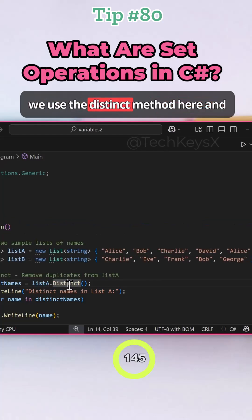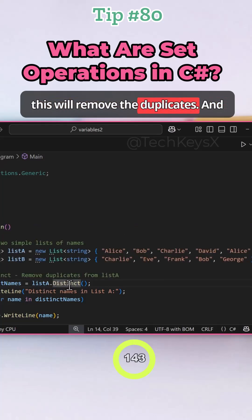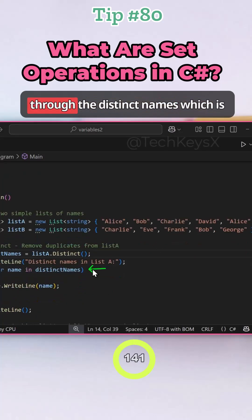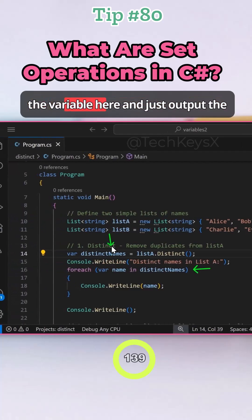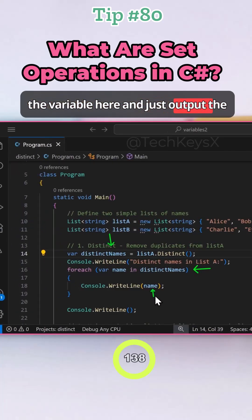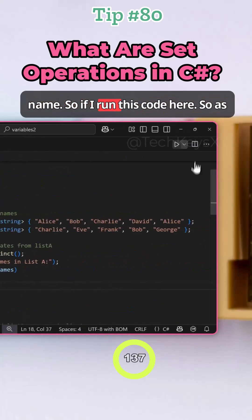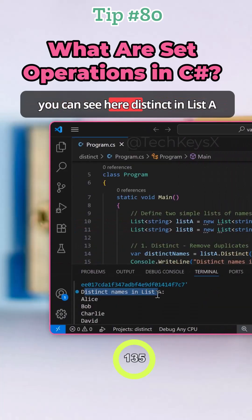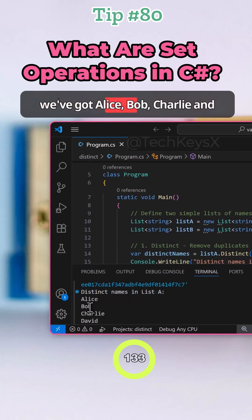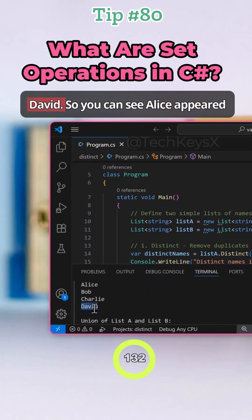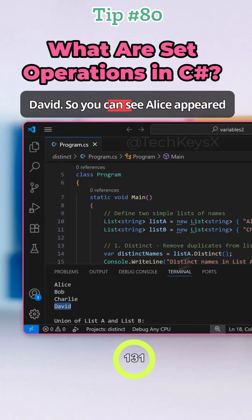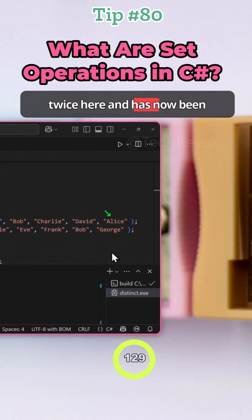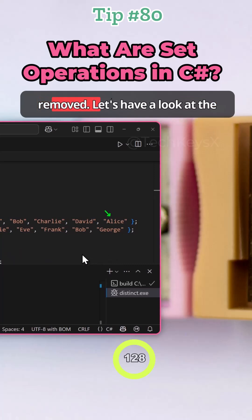So we use the distinct method here, and this will remove the duplicates. Then we're going to loop through the distinct names, which is the variable here, and output the name. So if I run this code here, as you can see, distinct in list A, we've got Alice, Bob, Charlie, and David. So you can see Alice appeared twice here and has now been removed.